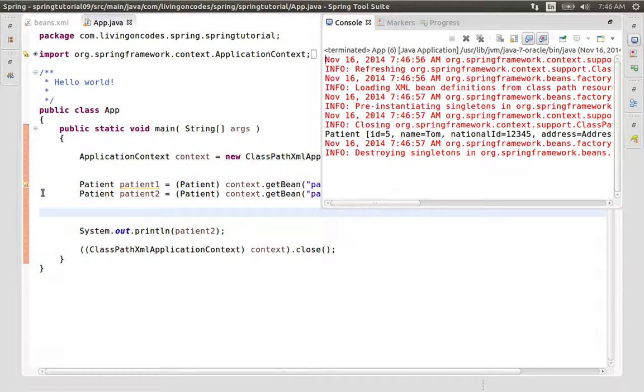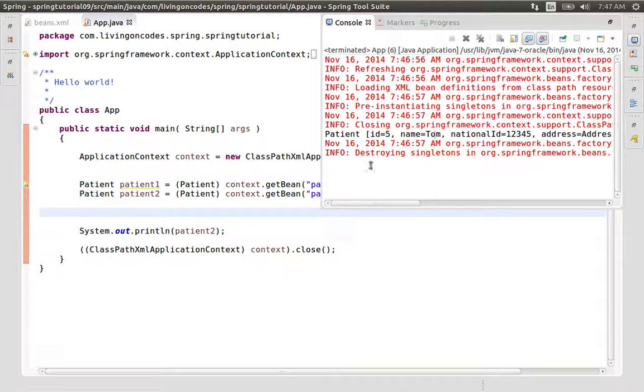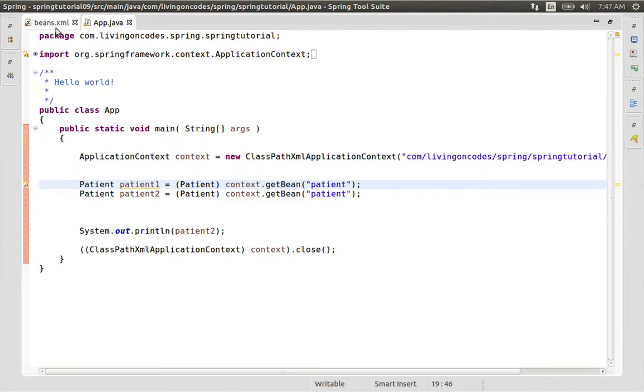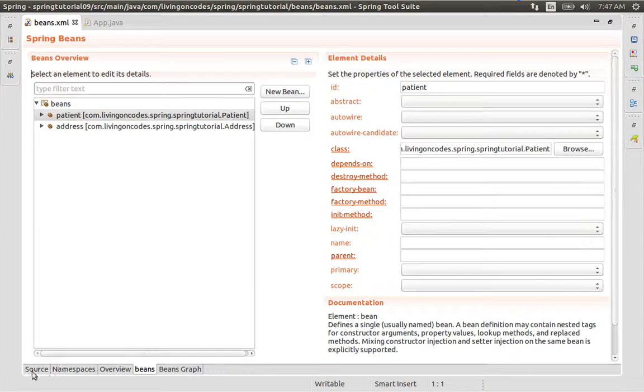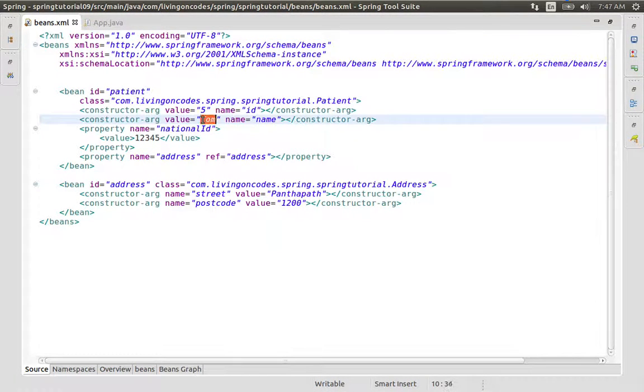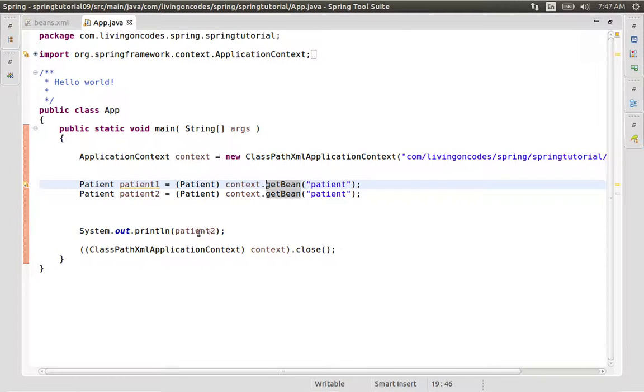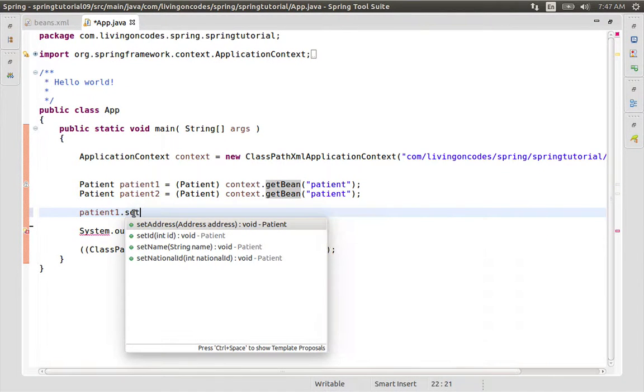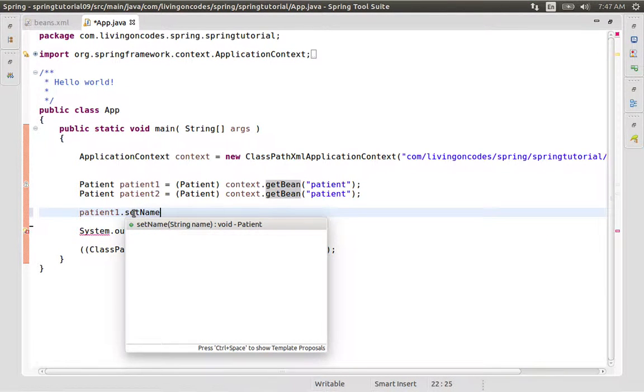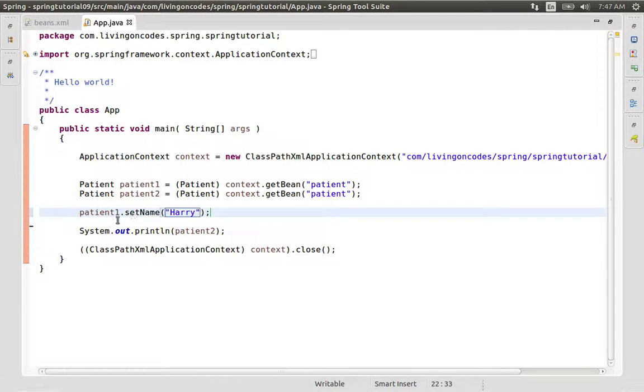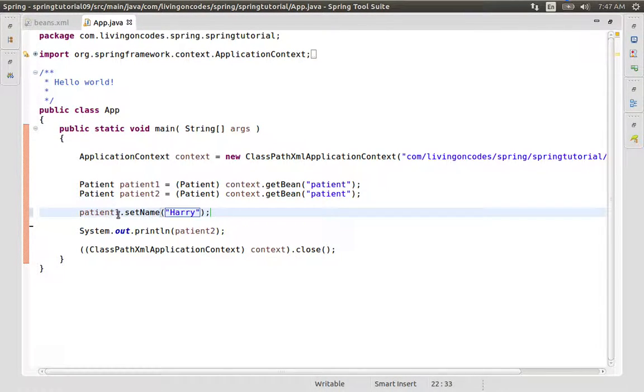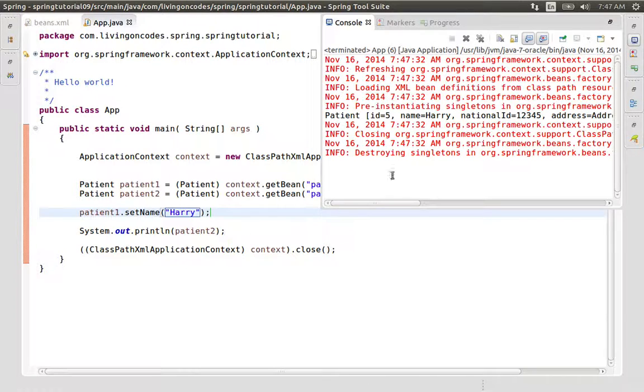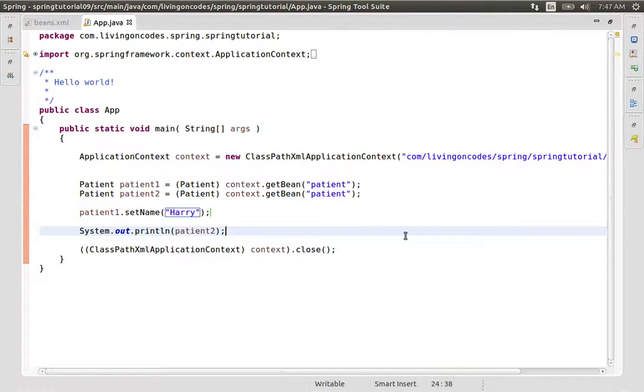Control F11 to run. When we change the value of patient1's name, the value of patient2's name is also changed. Changing patient1 affects patient2 because the bean is singleton in Spring.